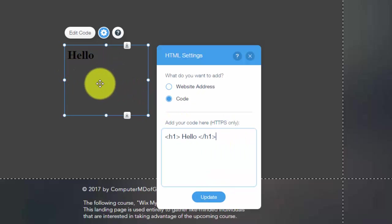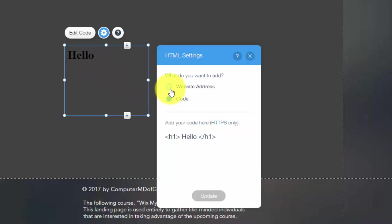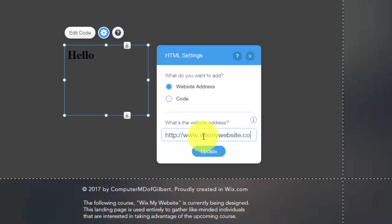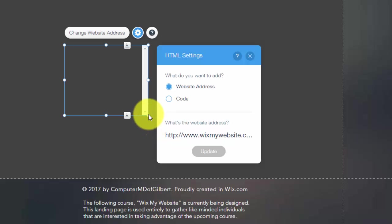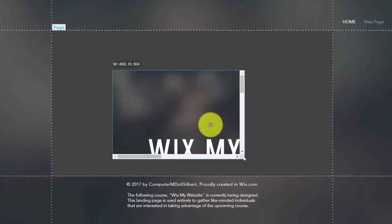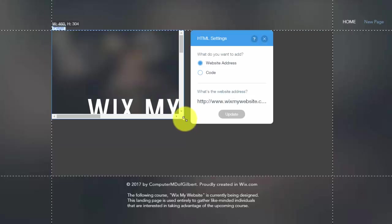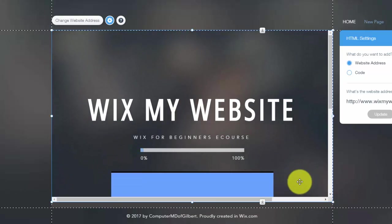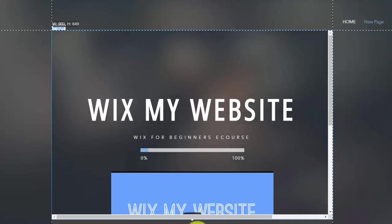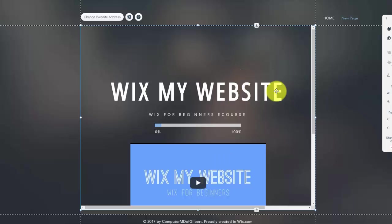You can also add a website address. So just say you want to add http www.wixmywebsite.com. You could click that, click update, and you'll see it'll actually add my website homepage as part of the HTML code. Now you expand it and you have to expand it to actually get rid of these bars here, the little scroll bars.